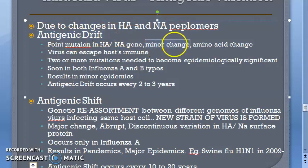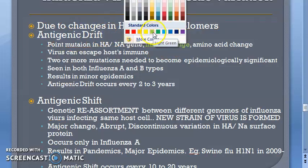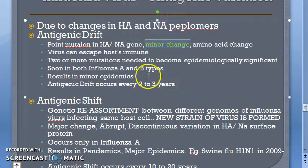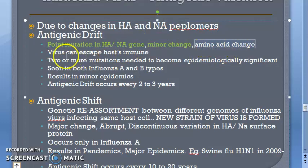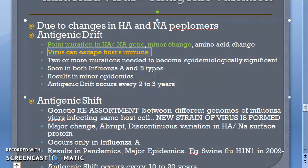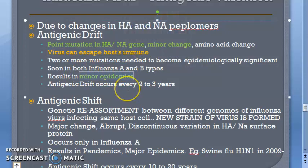Antigenic drift is a minor change — it involves a point mutation in the gene, which changes the amino acid sequence, allowing the virus to escape the host immune response. More mutations are required for it to become epidemiologically significant. Drift is seen in both influenza A and B, results in minor epidemics, and occurs every two to three years.